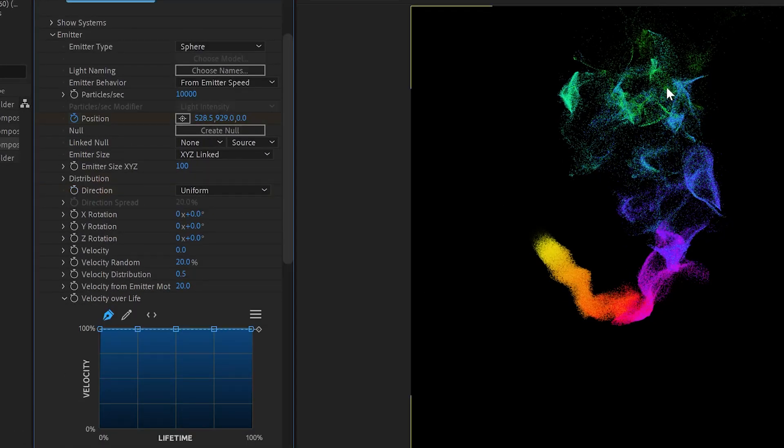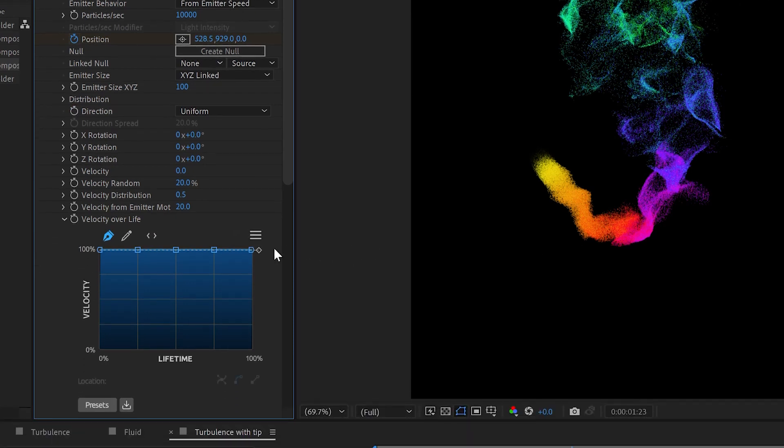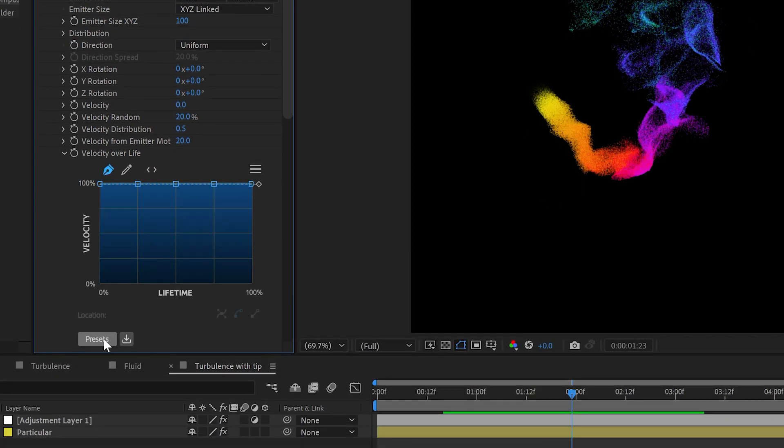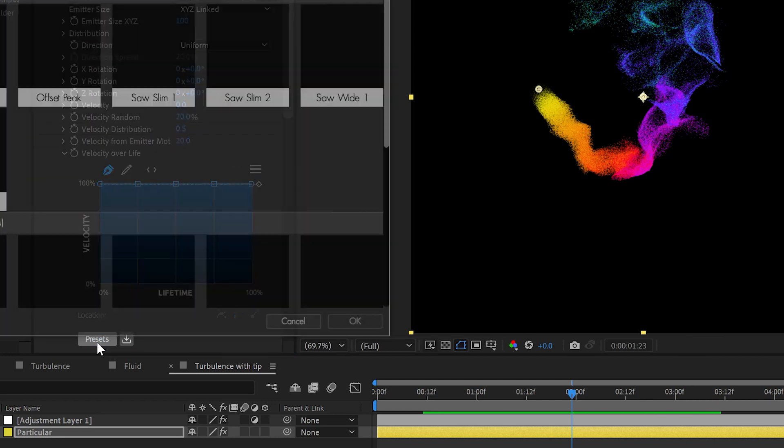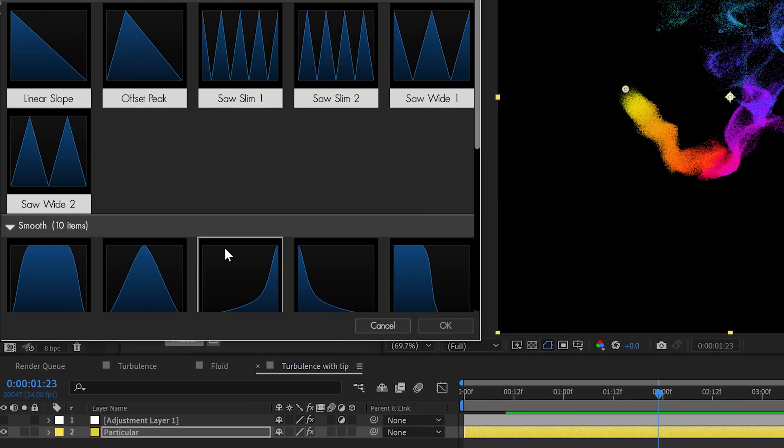So these ones back here, once this kind of pushed around with the fluid, you kind of want them to slow down a bit. Oh, it's pretty easy to do. Now let's pick a preset here for our velocity over life.